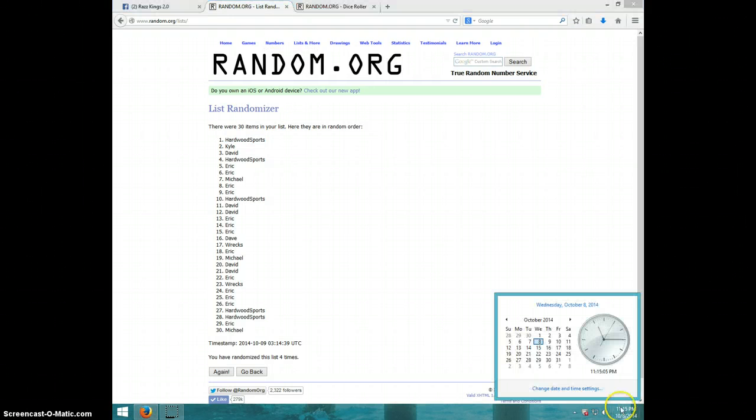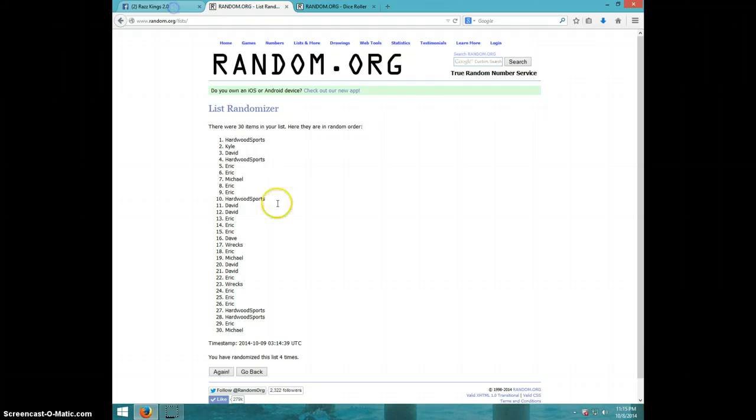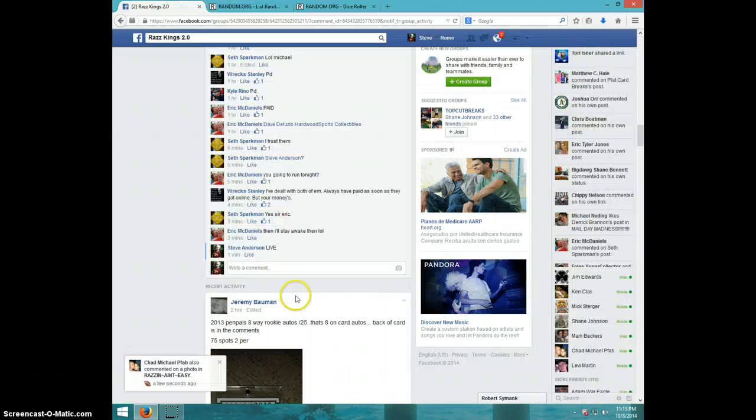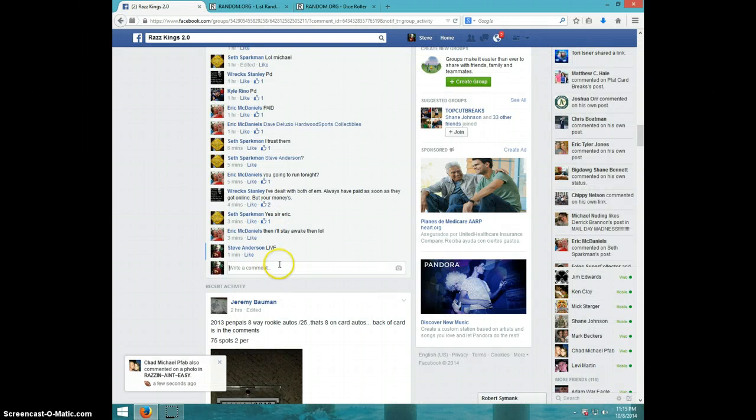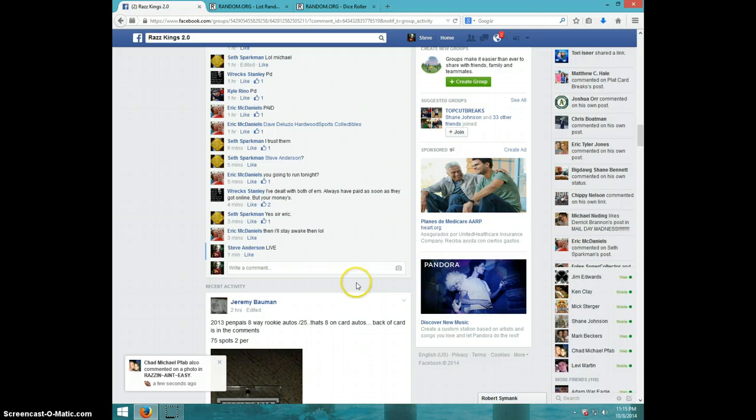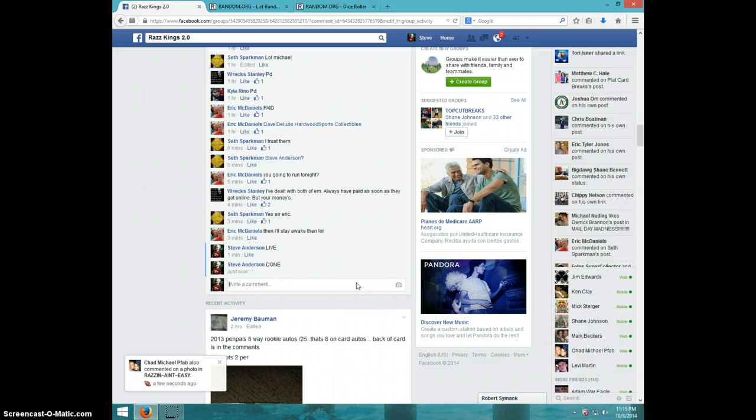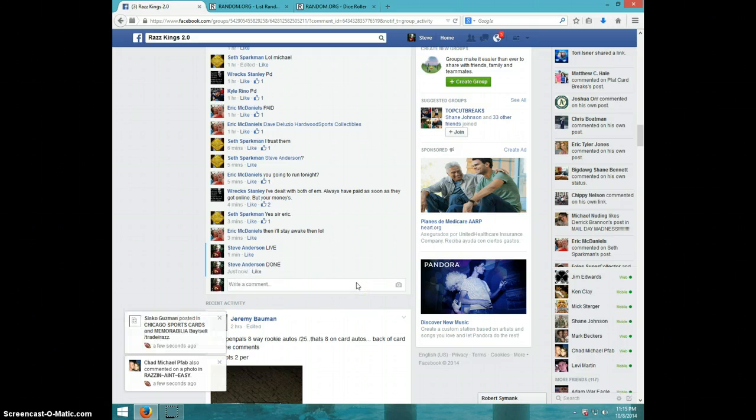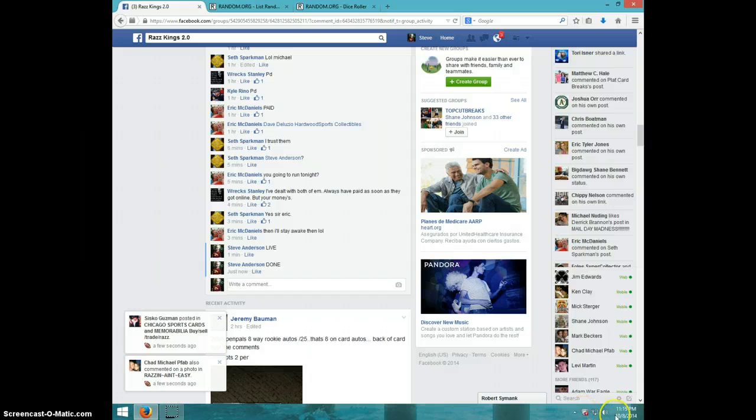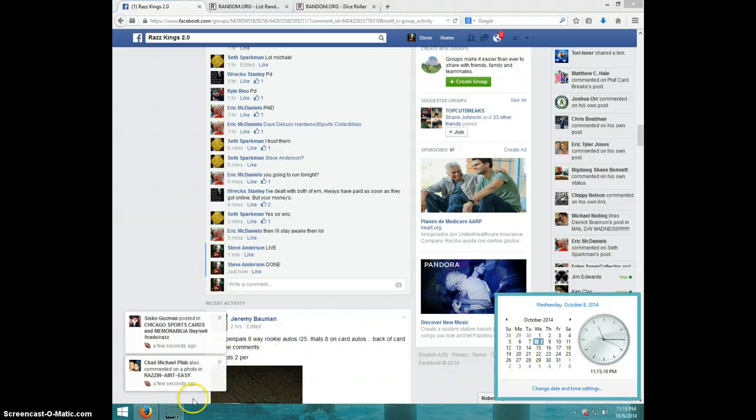Hardwood, it is 11:15. Send your info to Seth and type done. It is 11:15, thanks guys.